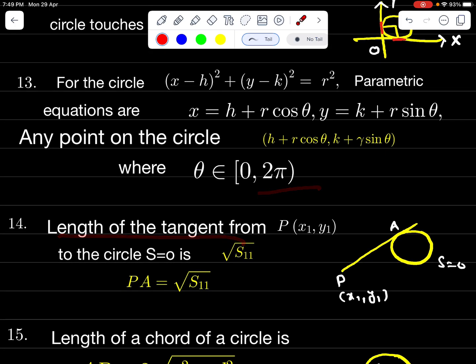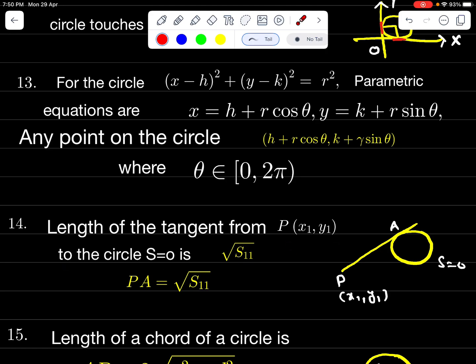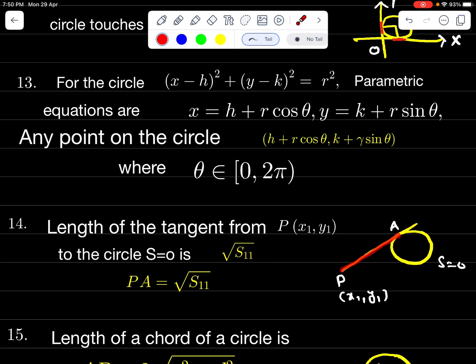Length of the tangent from P(x₁, y₁) to the circle S = 0 is √S₁₁. PA is the length of the tangent, therefore PA = √S₁₁.